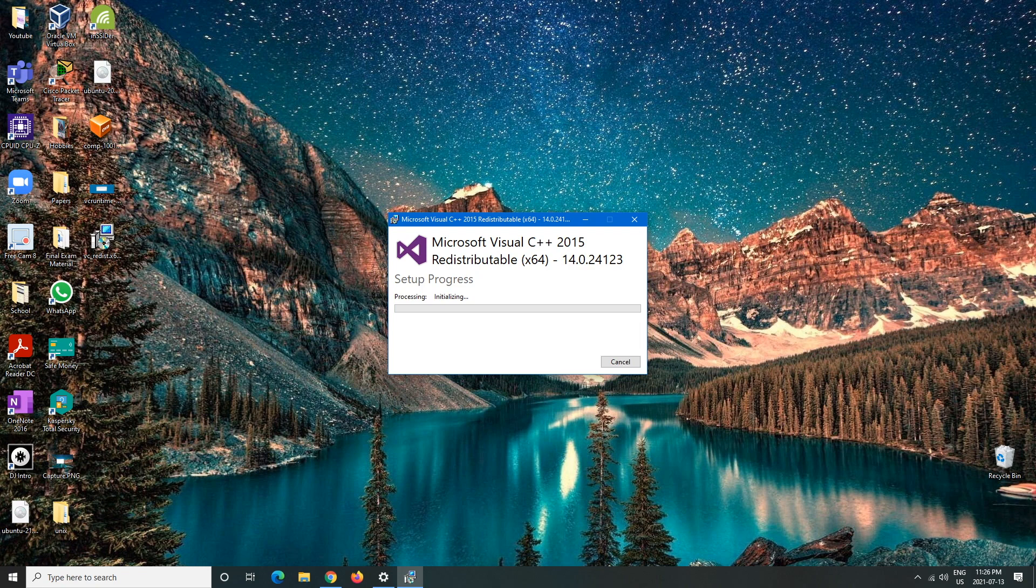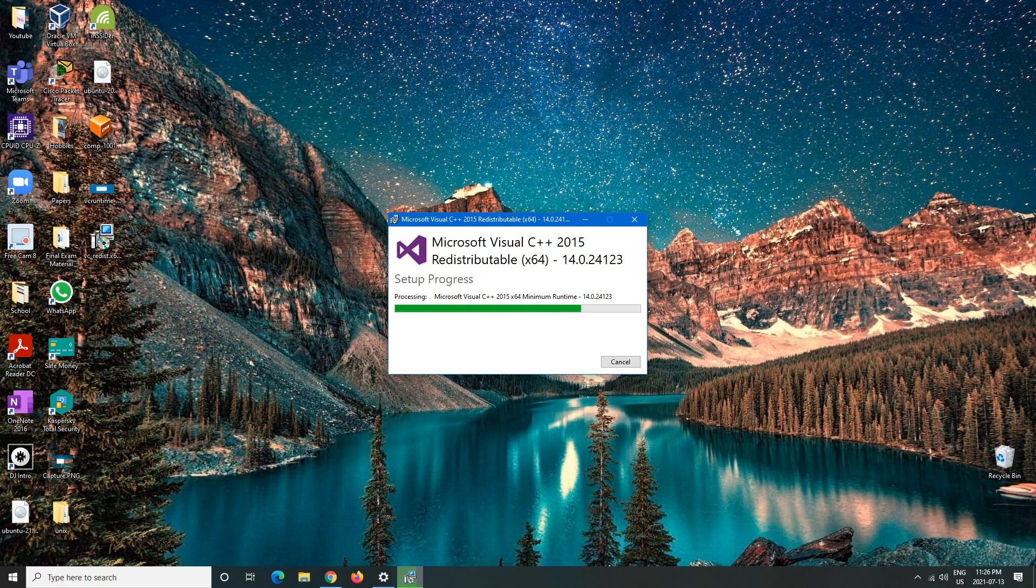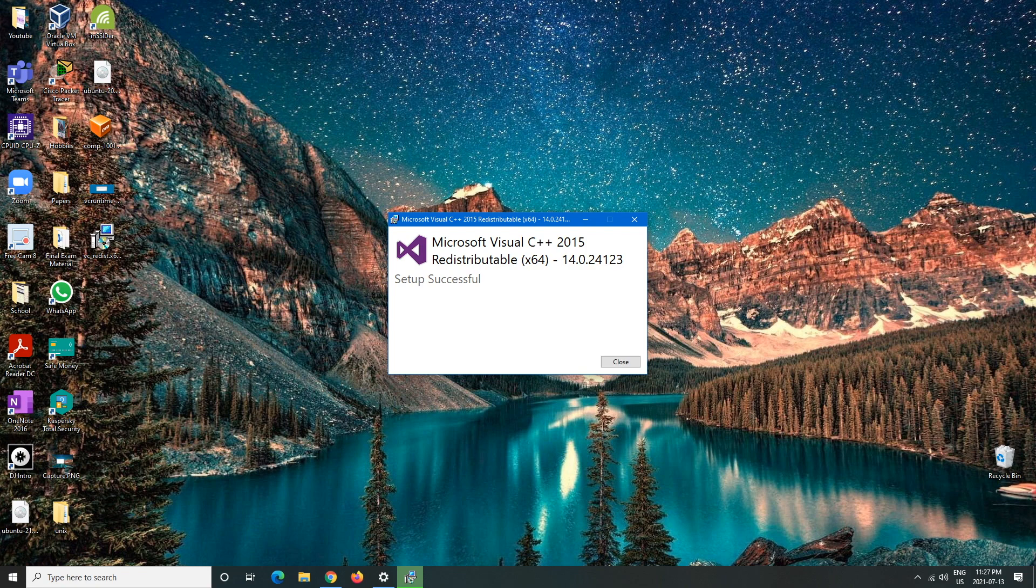This may take a minute or two, go to the bathroom, go take your dog out for a bathroom break, or just do whatever you got to do and by the time you get back it should finish. Usually doesn't take too long. And there you go, successfully set up.